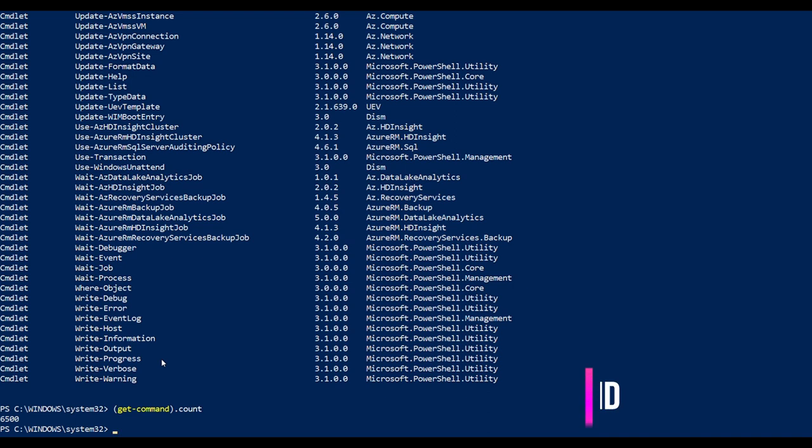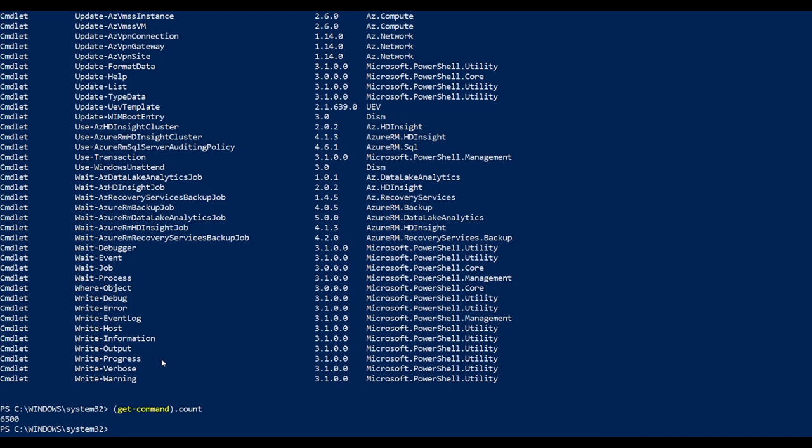Just bear with me, I'll continue this thing in the next video so we can see how to filter out a specific command out of these 6500 commandlets to use it for our activity.